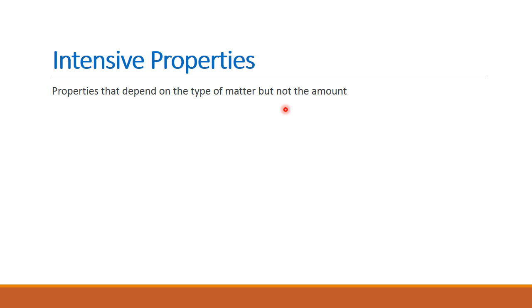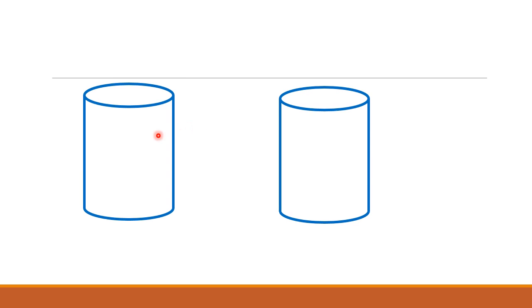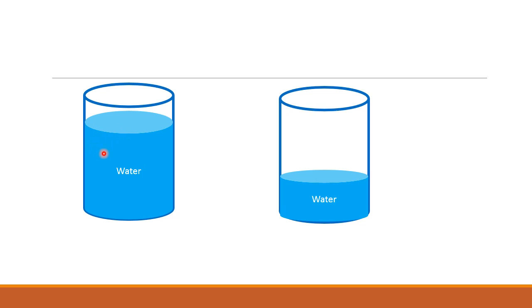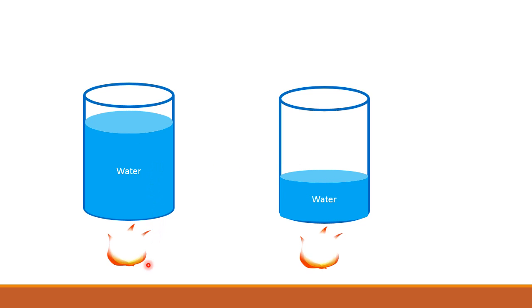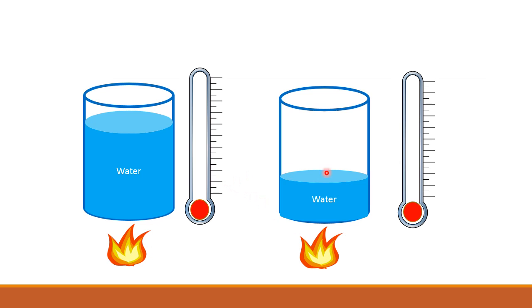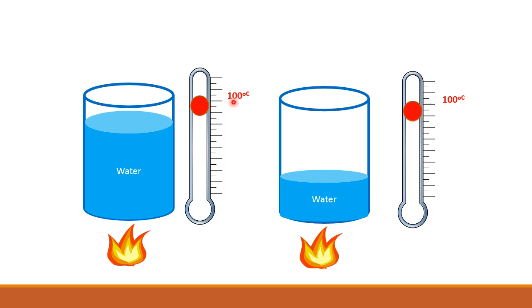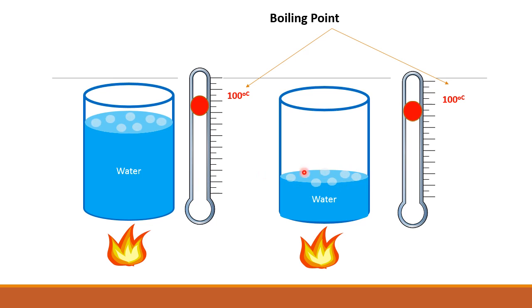For example, if we have two beakers of water, one beaker is filled with more water than beaker number two. Both beakers will be subjected to heat, and the temperature is watched by two separate thermometers. When the temperature reaches 100 degrees Celsius, which is the boiling point of water, water will start boiling in both beakers regardless of the quantity.